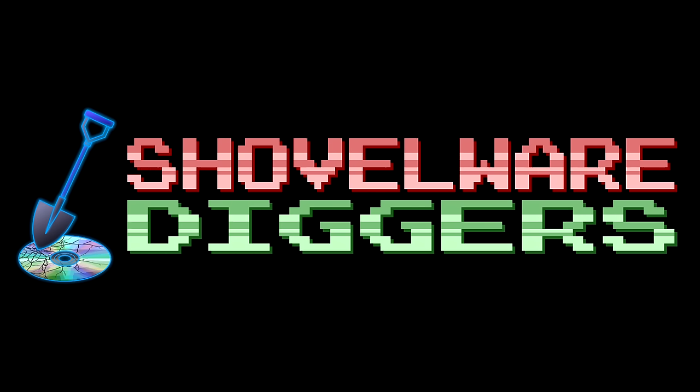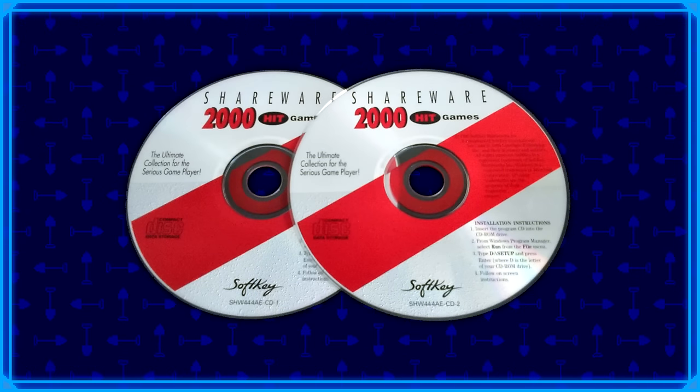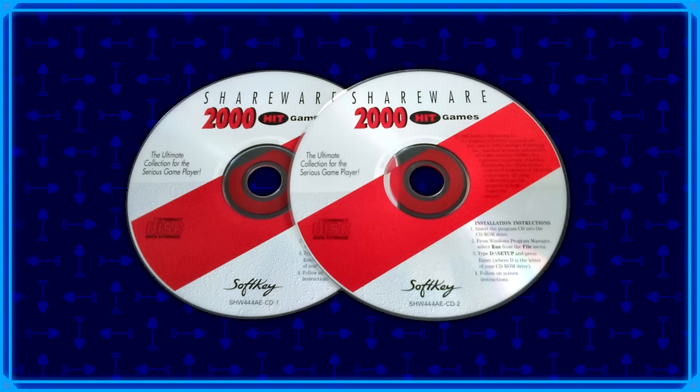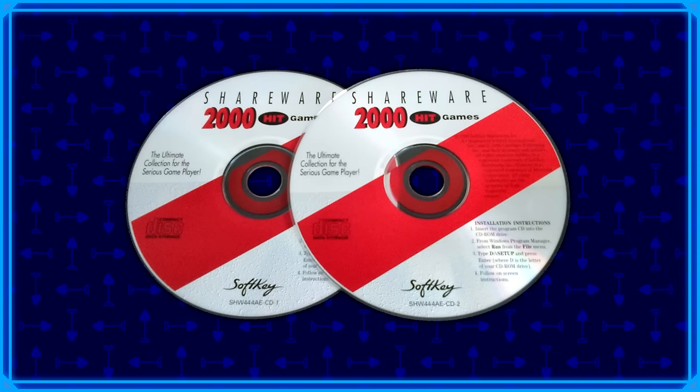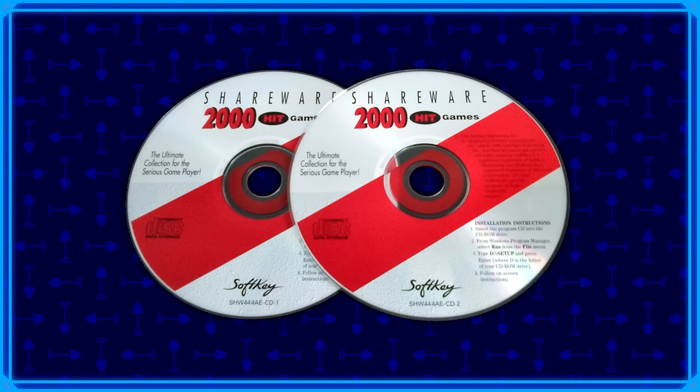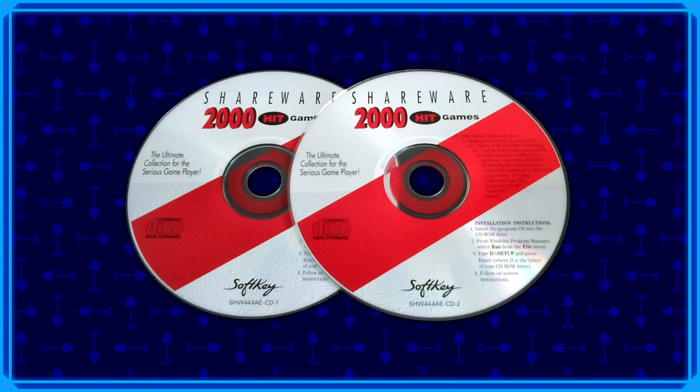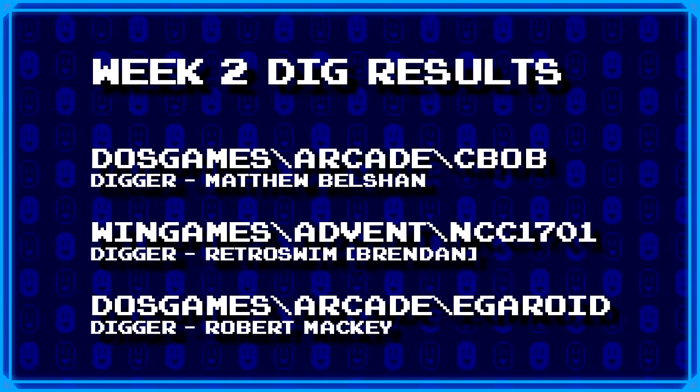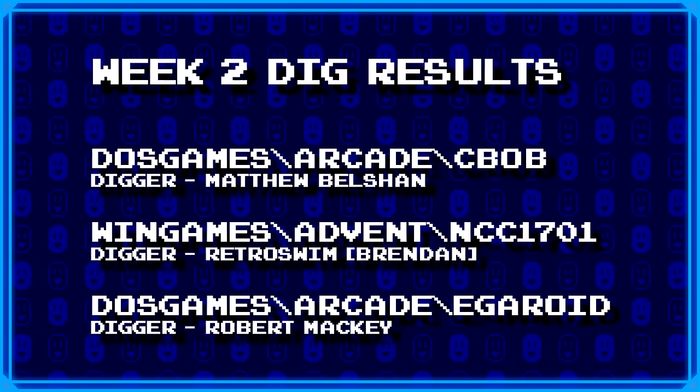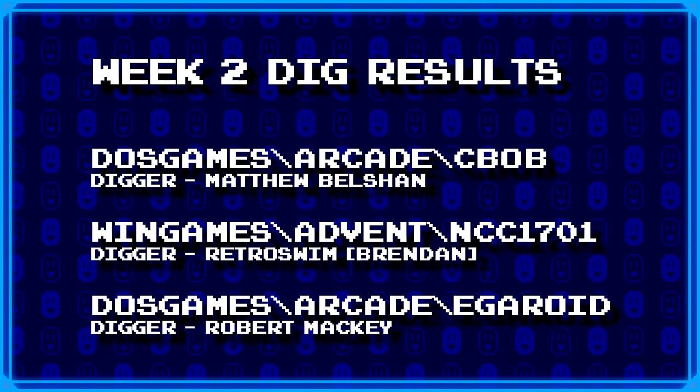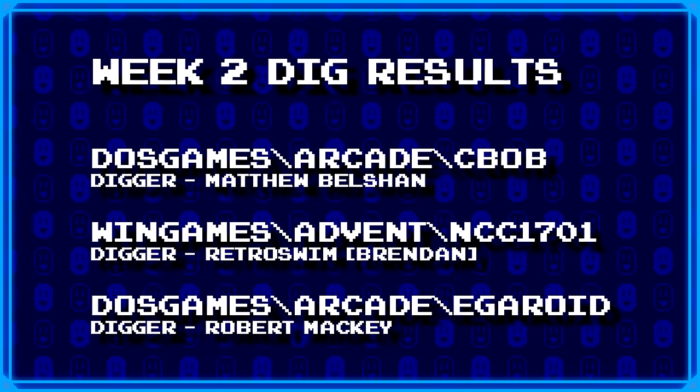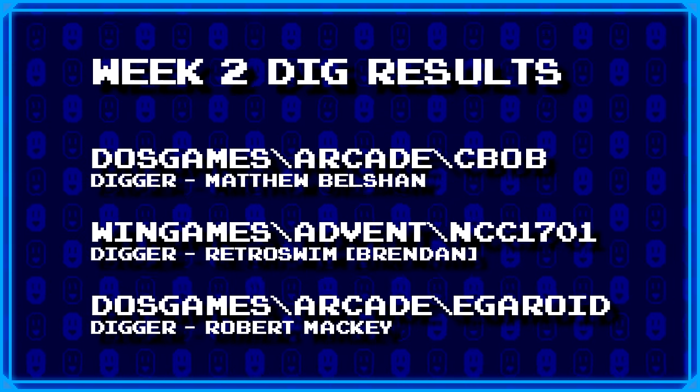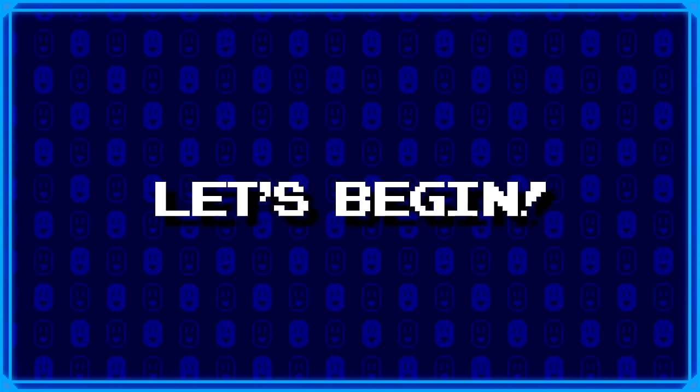Welcome to Shovelware Diggers. Our dig team is currently excavating the Softkey Shareware 2000 Hit Games 2CD Collection. You can find a link in the video description containing the entire directory structure of this archive. Here's what the dig team has excavated for the second week of our show. For more information on how to join the dig team, simply head on over to the Patreon page linked in the video description. Now without further ado, let's begin.